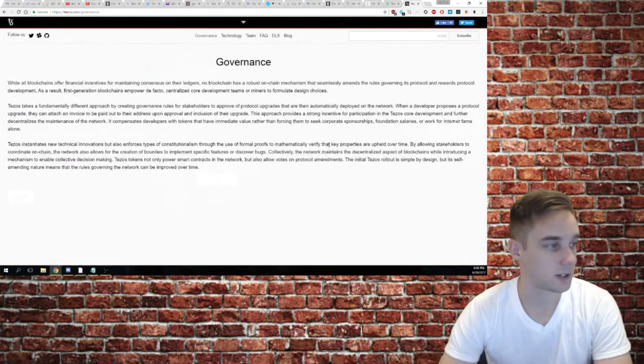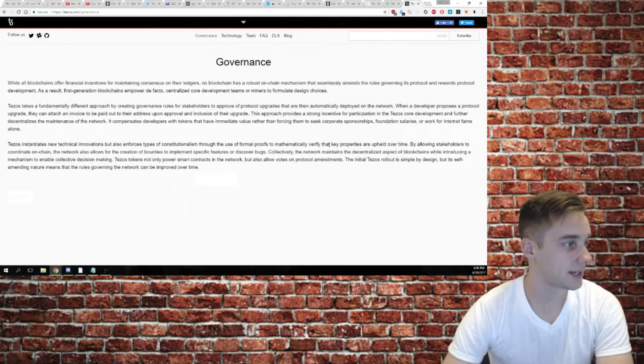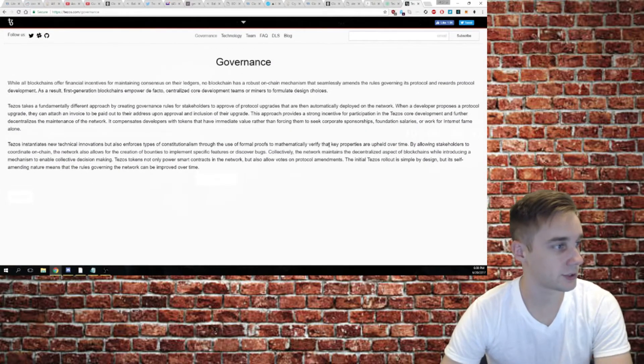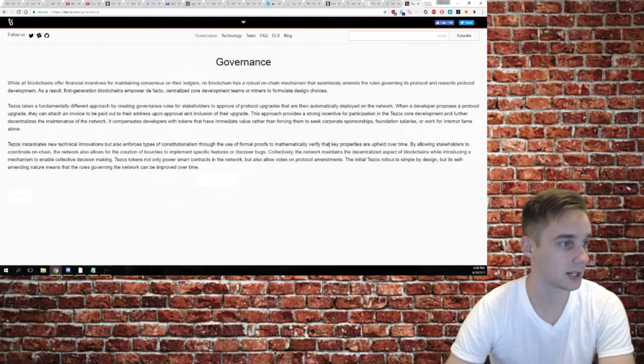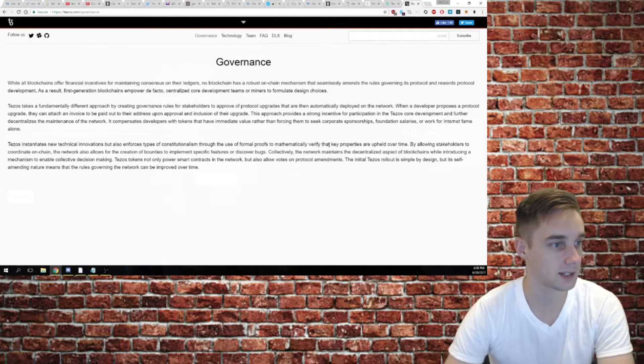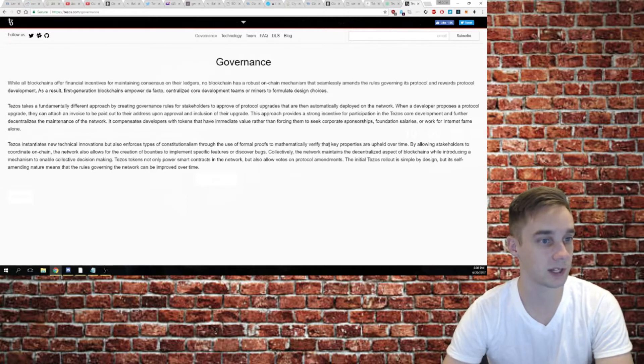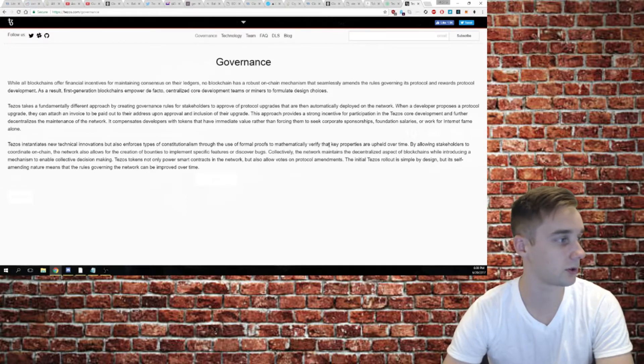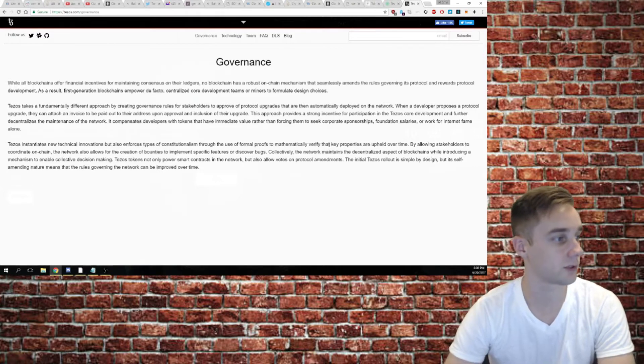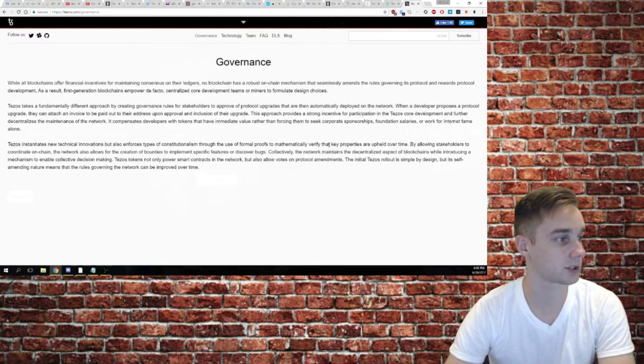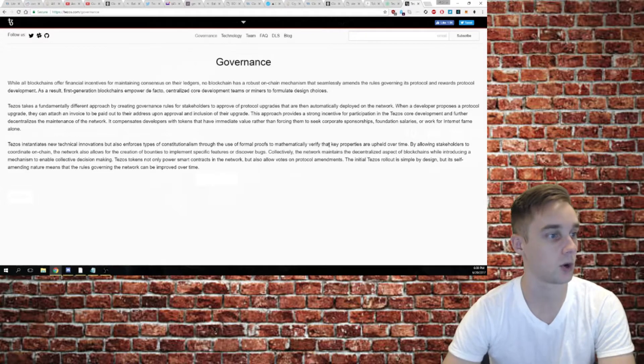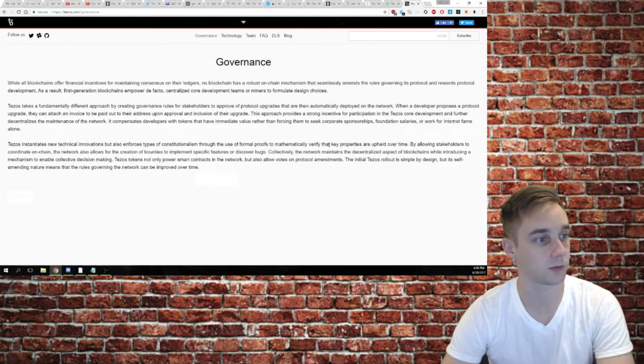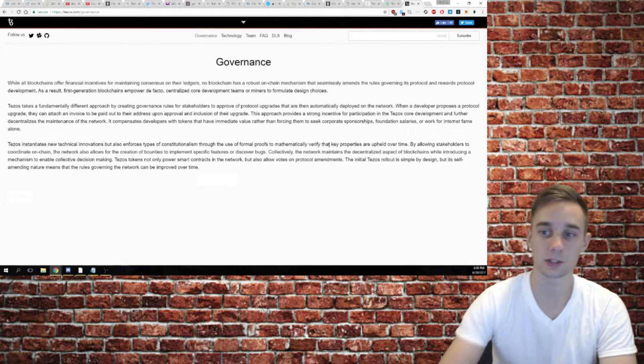While all blockchains offer financial incentives for maintaining consensus on their ledgers, no blockchain has a robust on-chain mechanism that seamlessly amends the rules governing its protocol and rewards protocol development. As a result, first-generation blockchains empower de facto centralized core development teams or miners to formulate design choices.